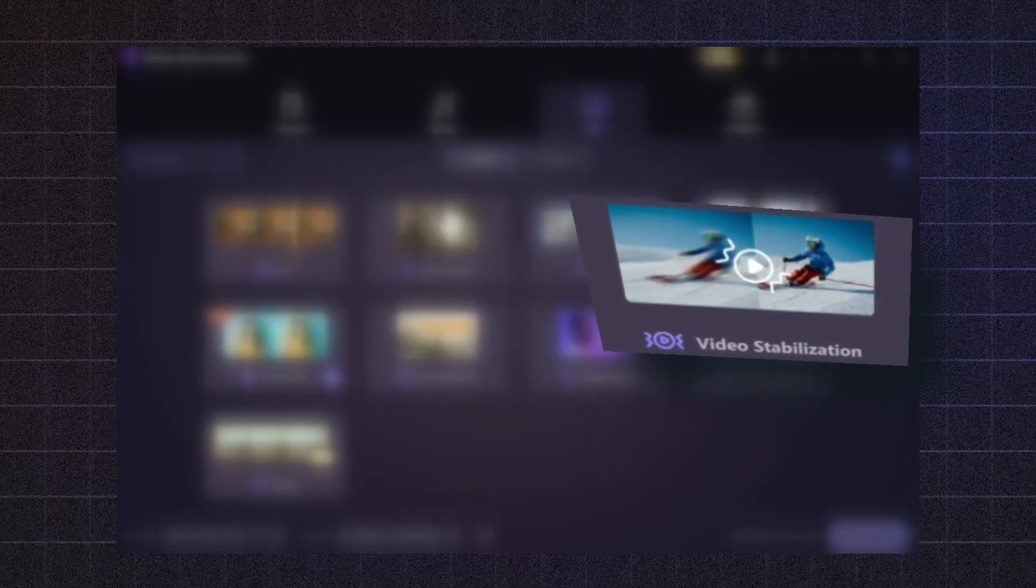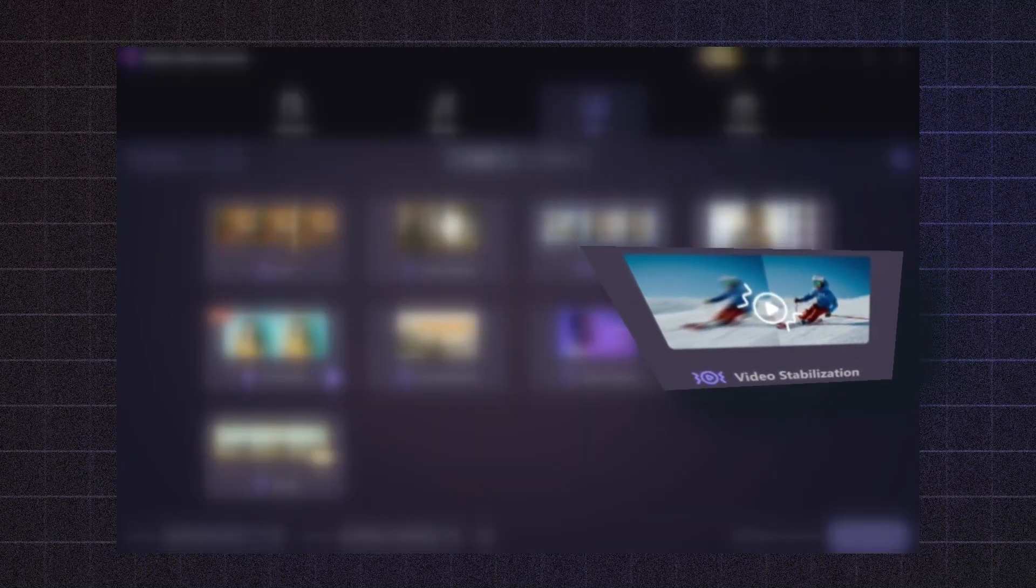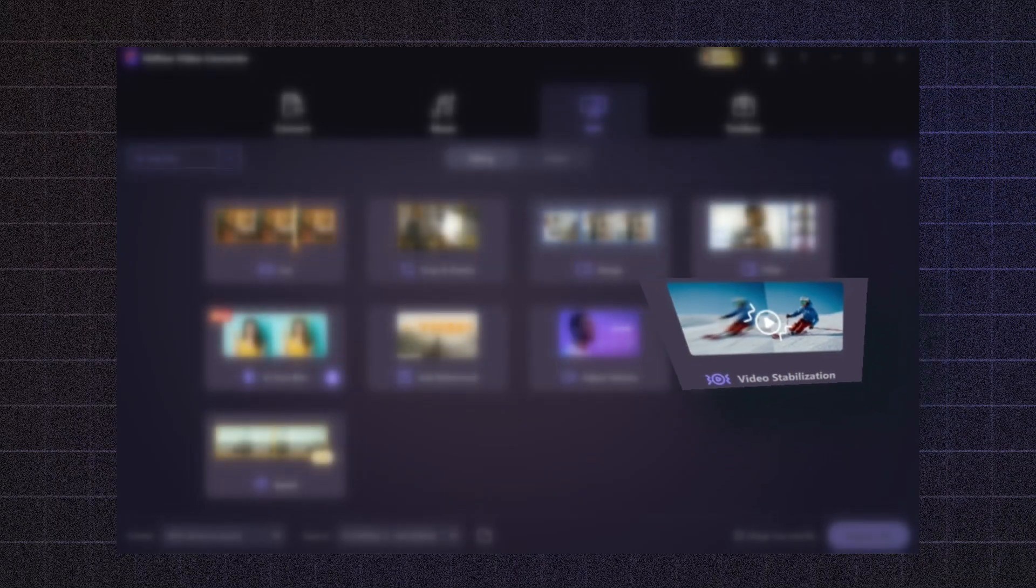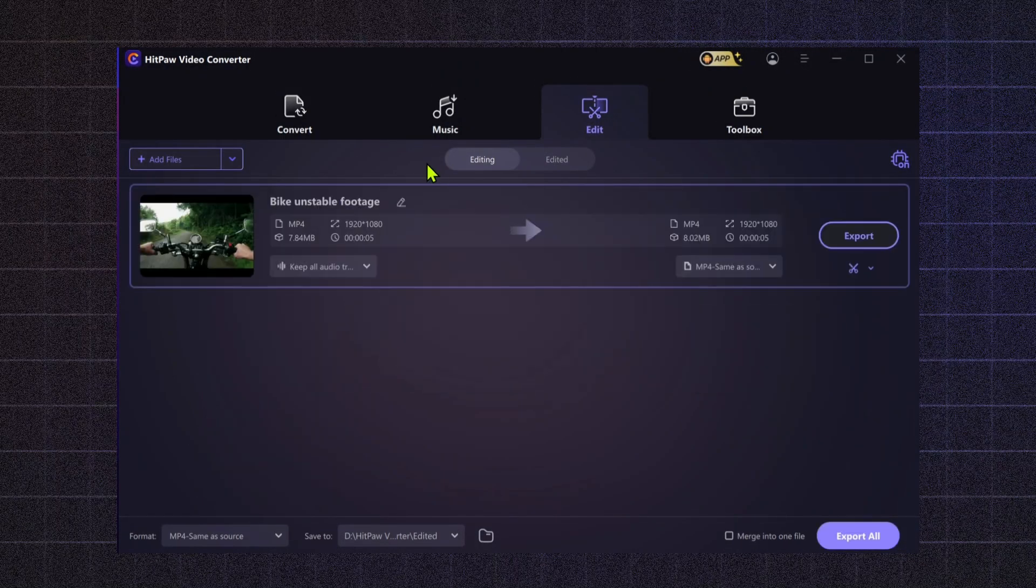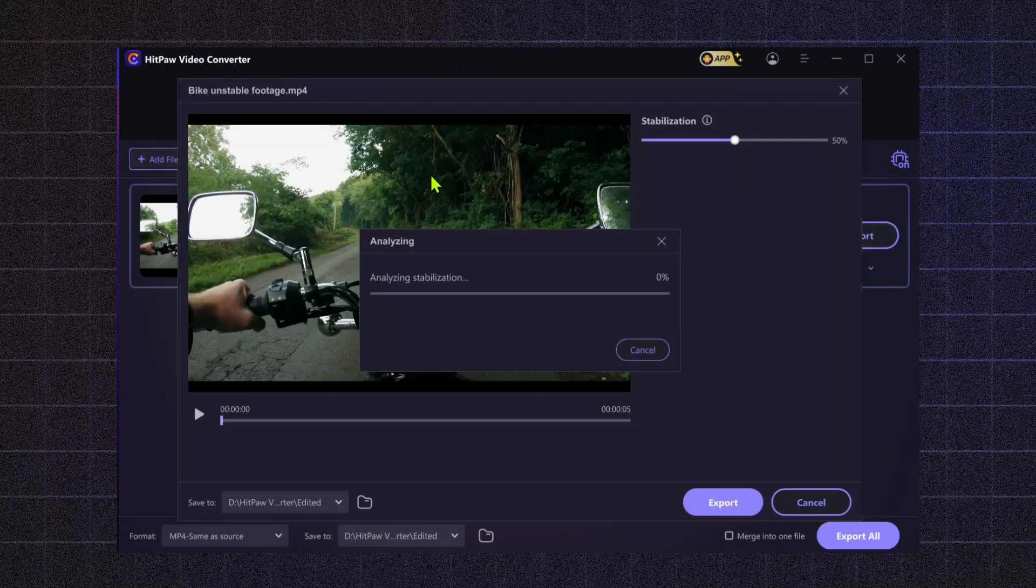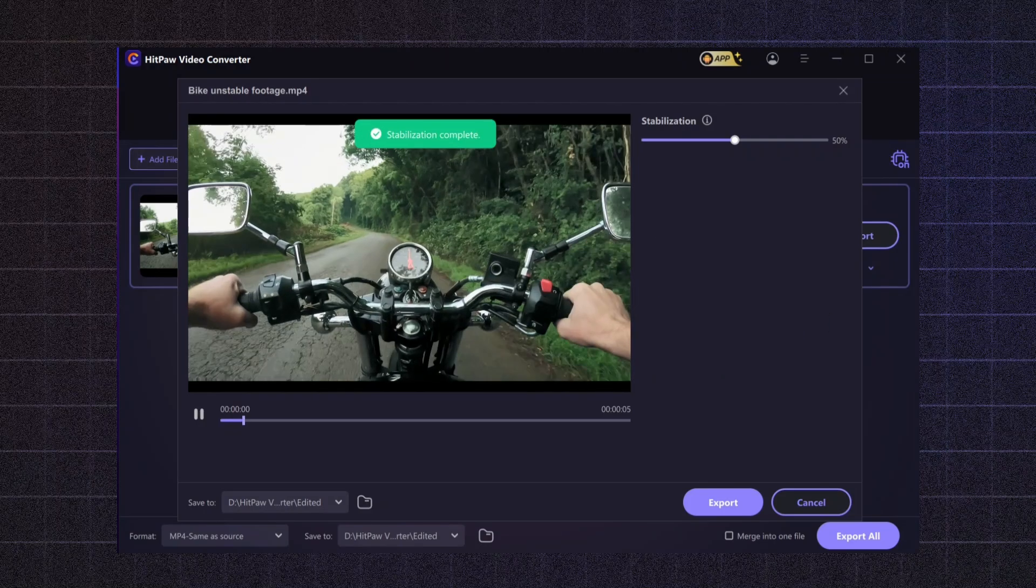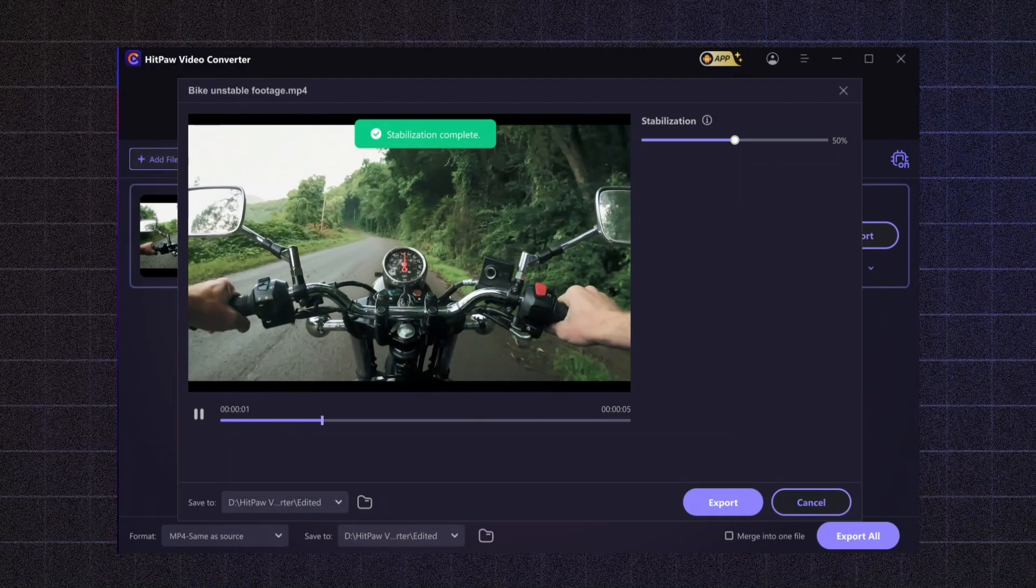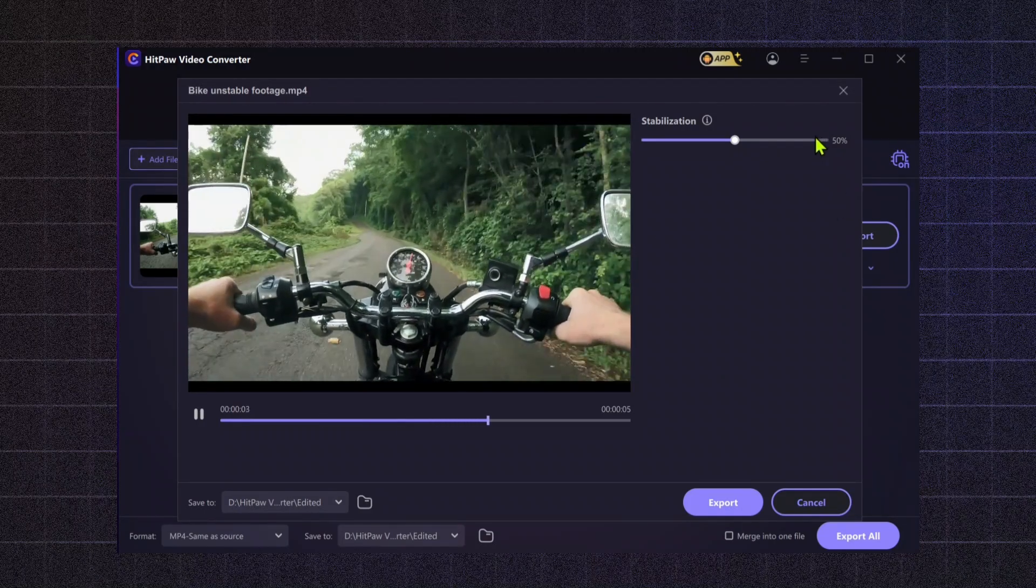Video Stabilization. Shaky footage can detract from your video's professionalism. The Video Stabilization tool smooths out any shaky parts, making your content look more polished and watchable. This is particularly beneficial for action shots or handheld recordings.